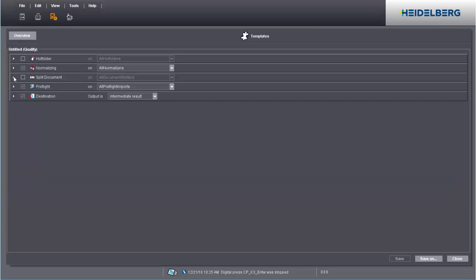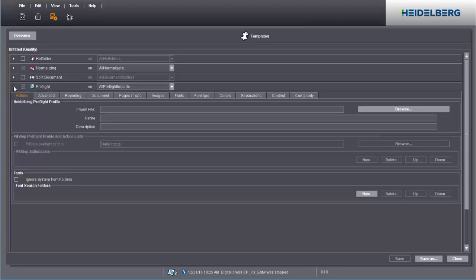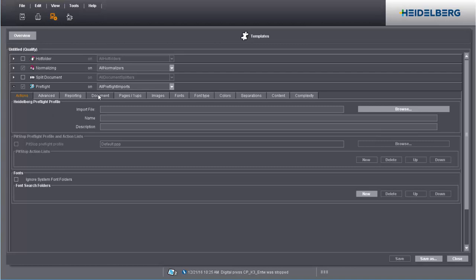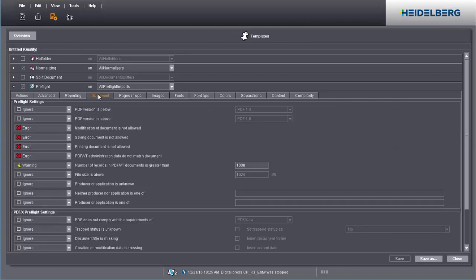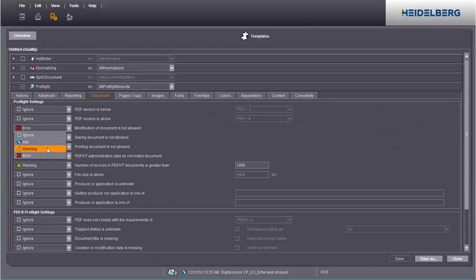Pre-Flight checks the PDF documents for issues that can occur during the further course of the process. If the parameters set in the PDF are different, you can define various warning levels that point this out to you.